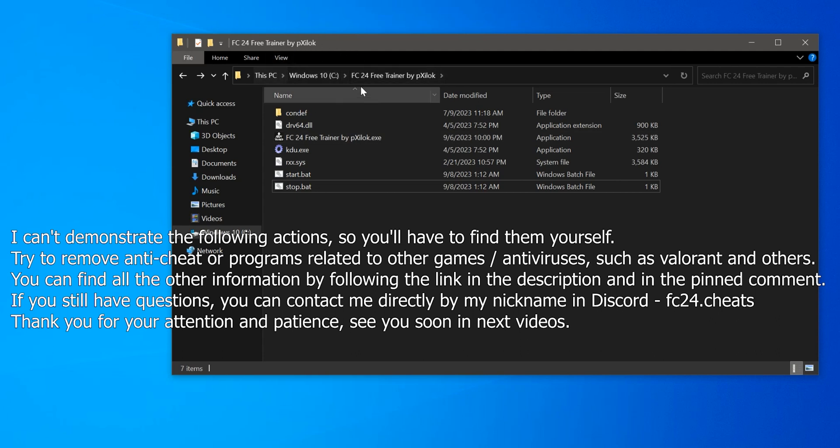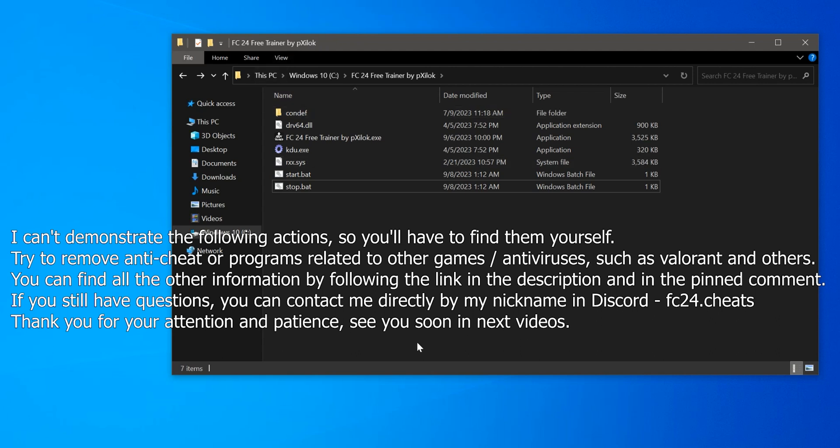If you still have questions, you can contact me directly by my nickname in Discord, 24 Cheats. Thank you for your attention and patience.